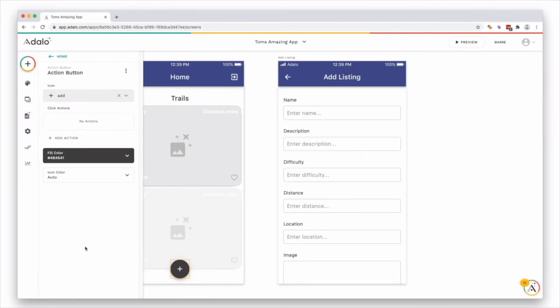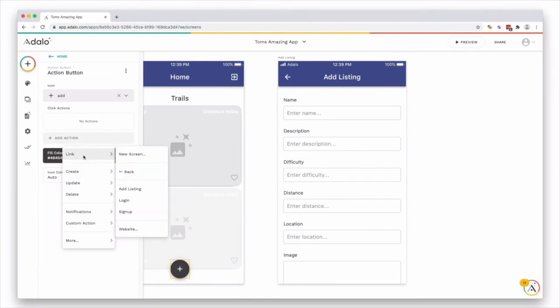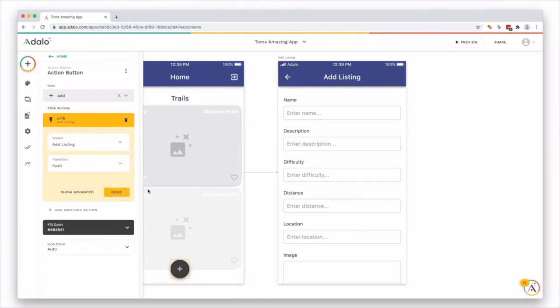And what this button is going to do is go to the form page so the user can add a listing. So we need to add an action. So click add action. We're going to link to the add listing screen. And you can add a transition if you'd like, but you don't need to. And now you can see that there's an arrow linking this screen to this screen.